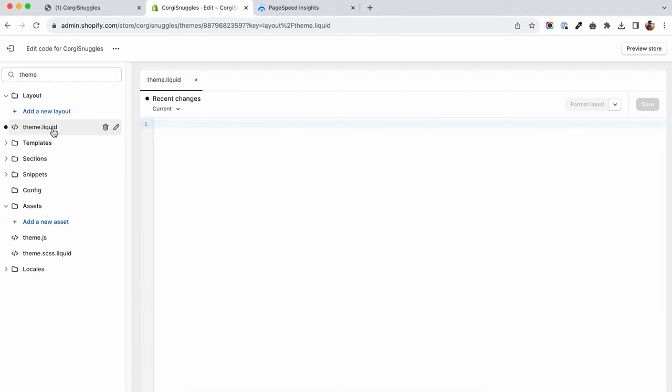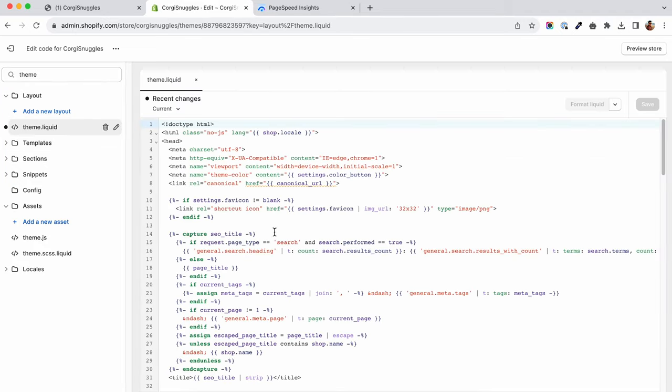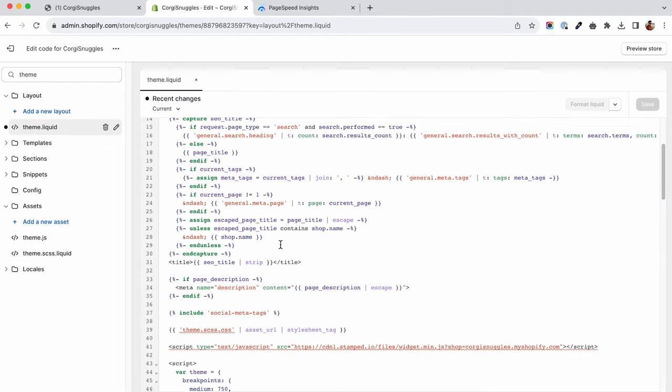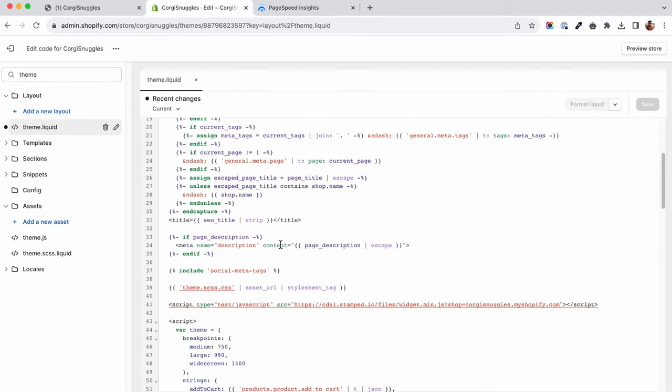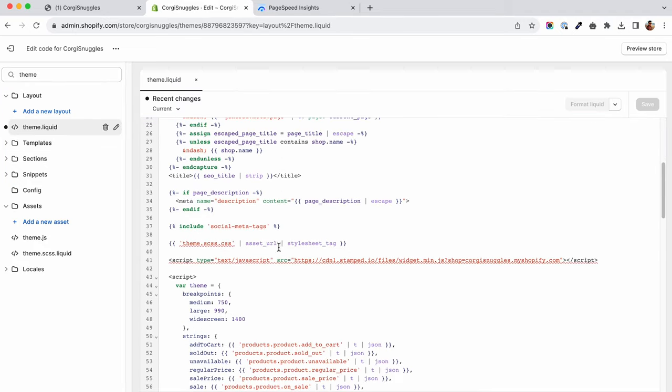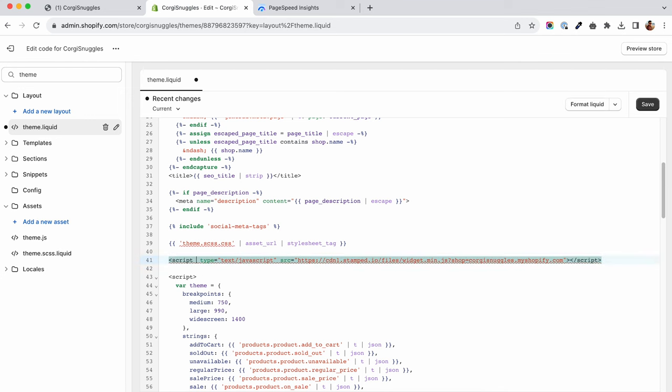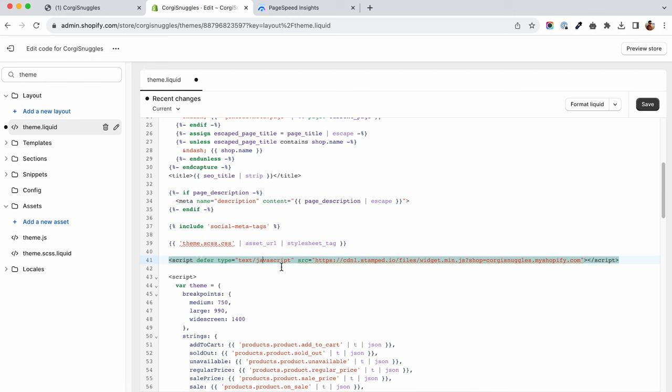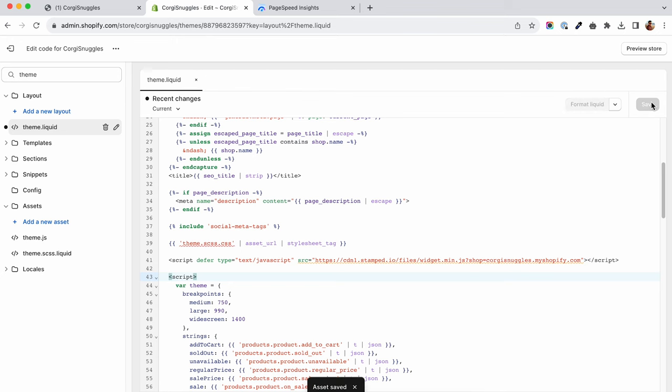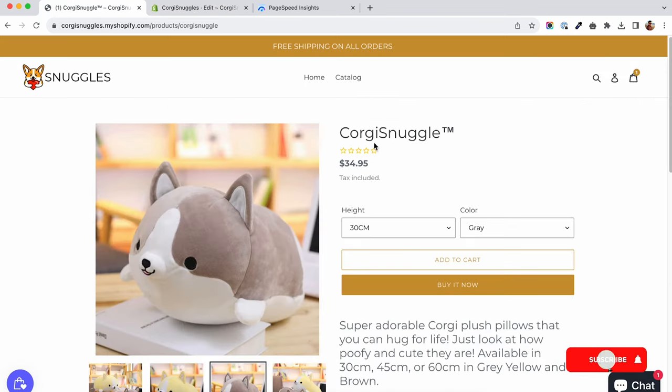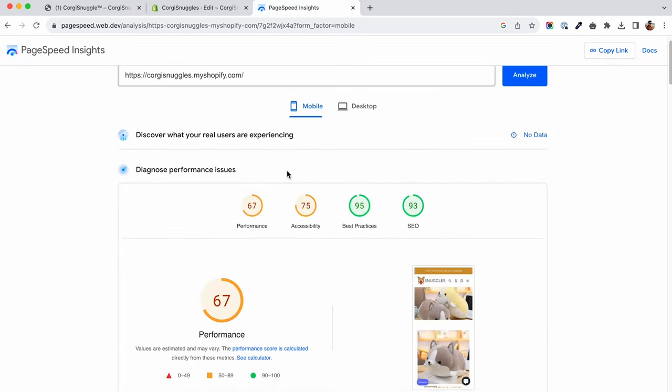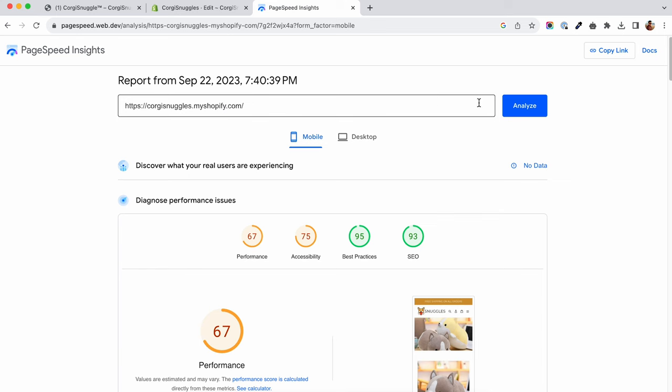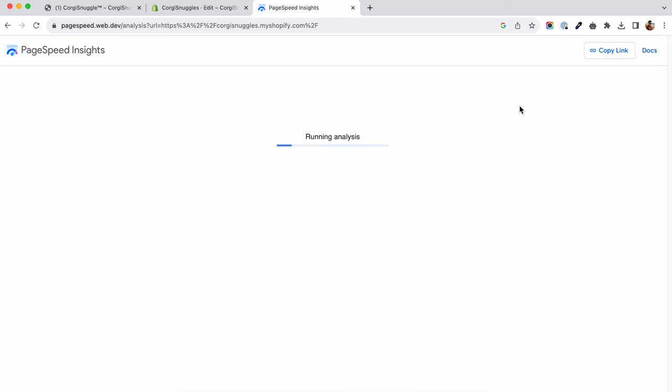You can go to your theme.liquid file and search for the script there. If you find it, you can add a defer attribute to the script. Defer means that the script will be loaded only after the core elements are downloaded. You will have to check if the app is still running when using these attributes. Some apps will not allow them. If you've added the defer attribute and the app is still loading on the screen, go and run another speed test and see if you still get the error.